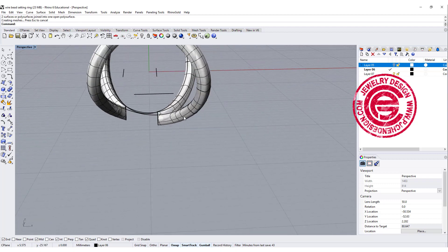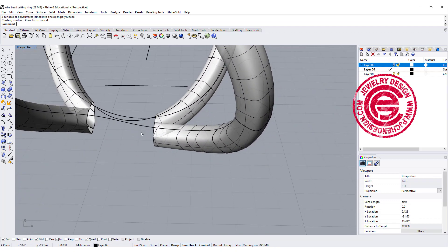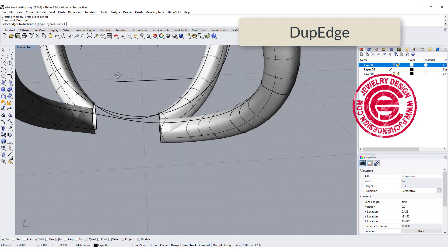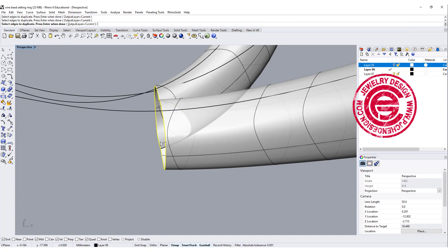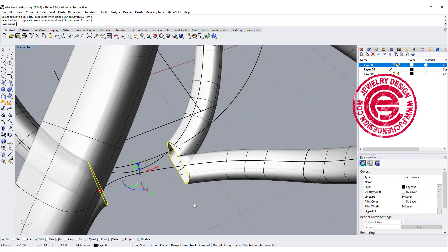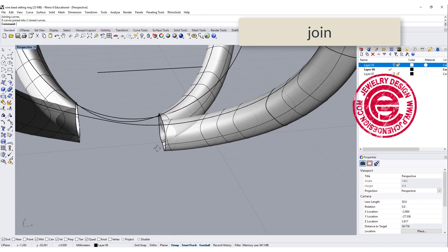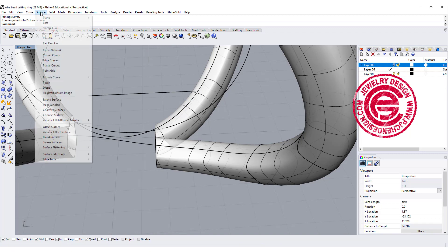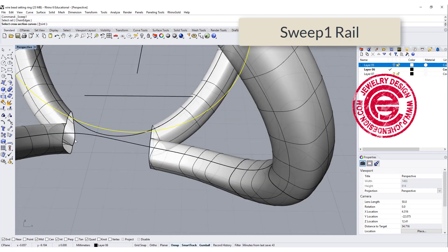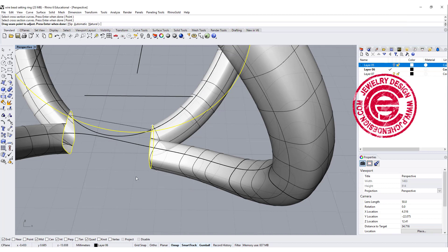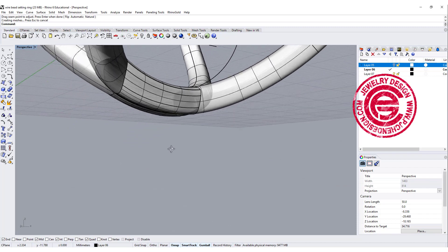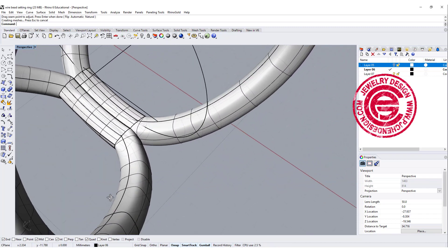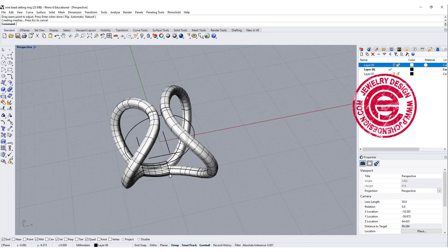So now we got two parts over there. We are going to use the command called duplicate the edges, and we want to duplicate this edge and that edge, and make sure that you join them together. Alright, so now we have this as our cross section. We are going to use the sweep one rail, and this is going to be our rail. We're going to sweep from here to here, so now you can have a section that's much better into one section over there.